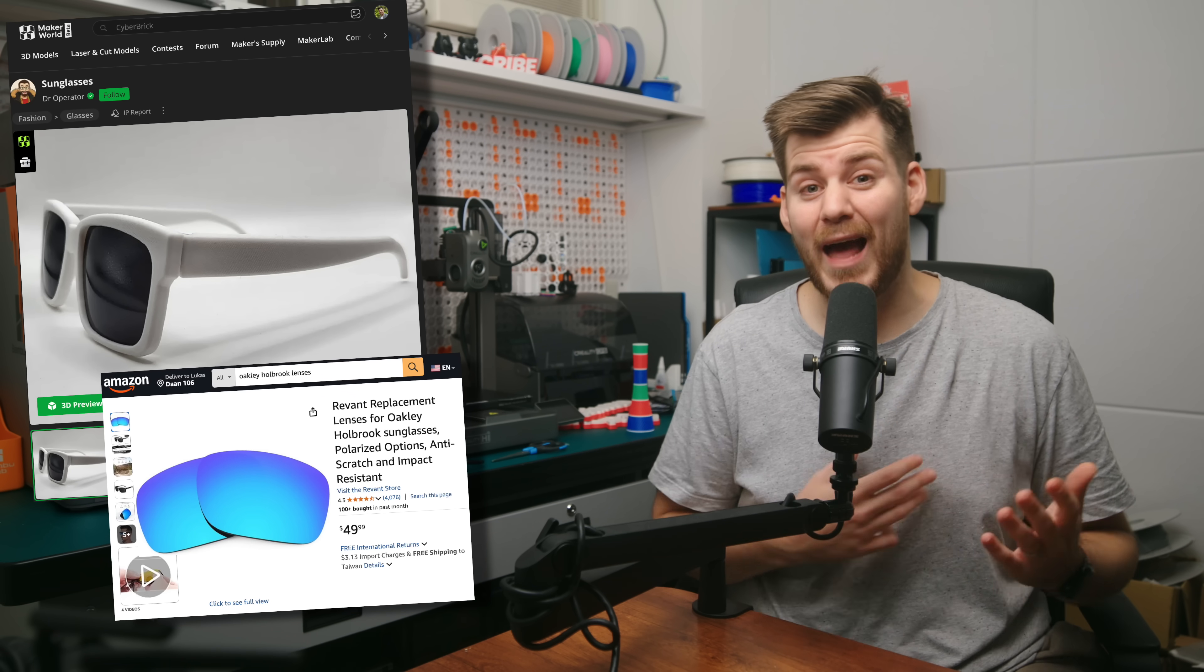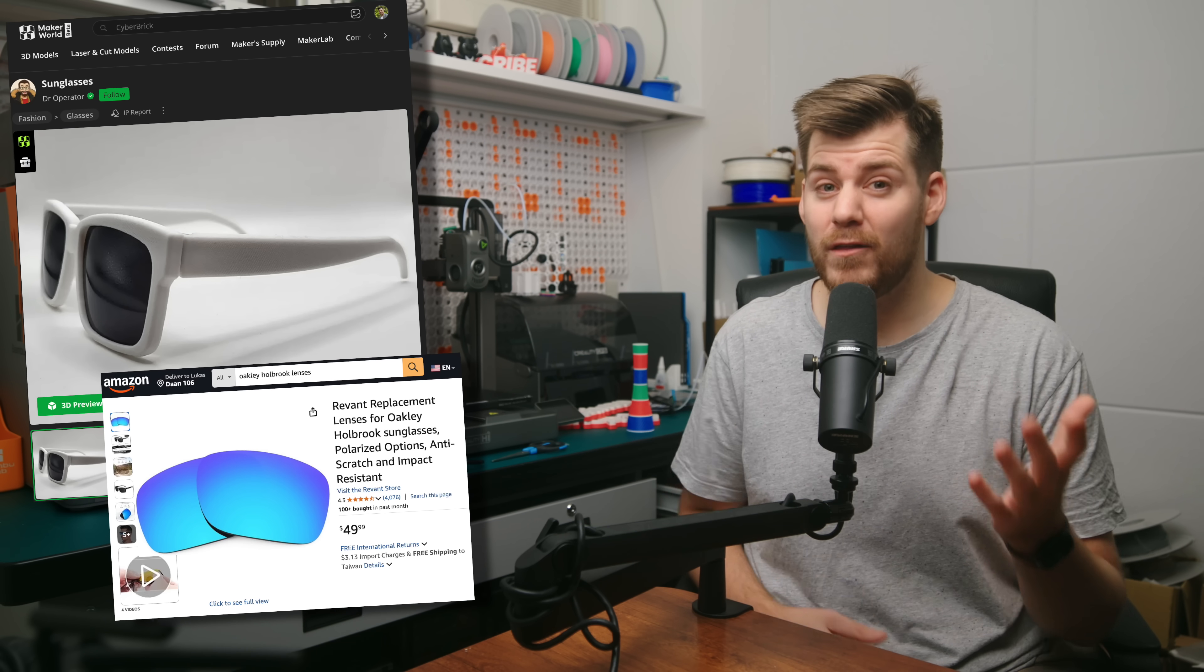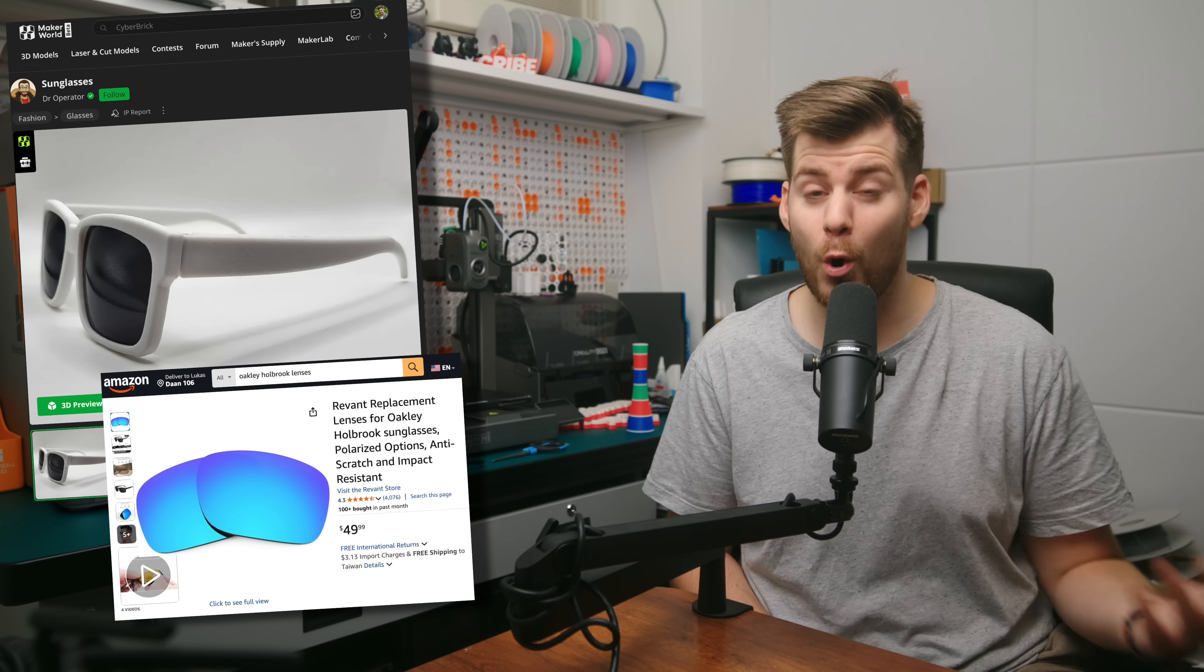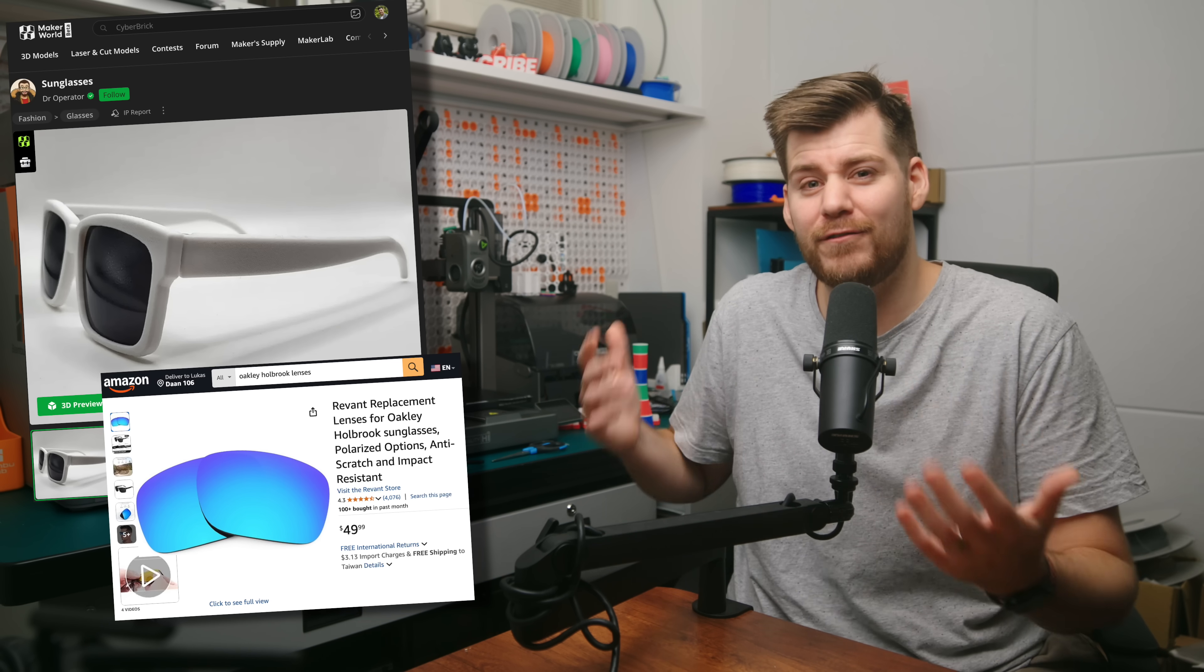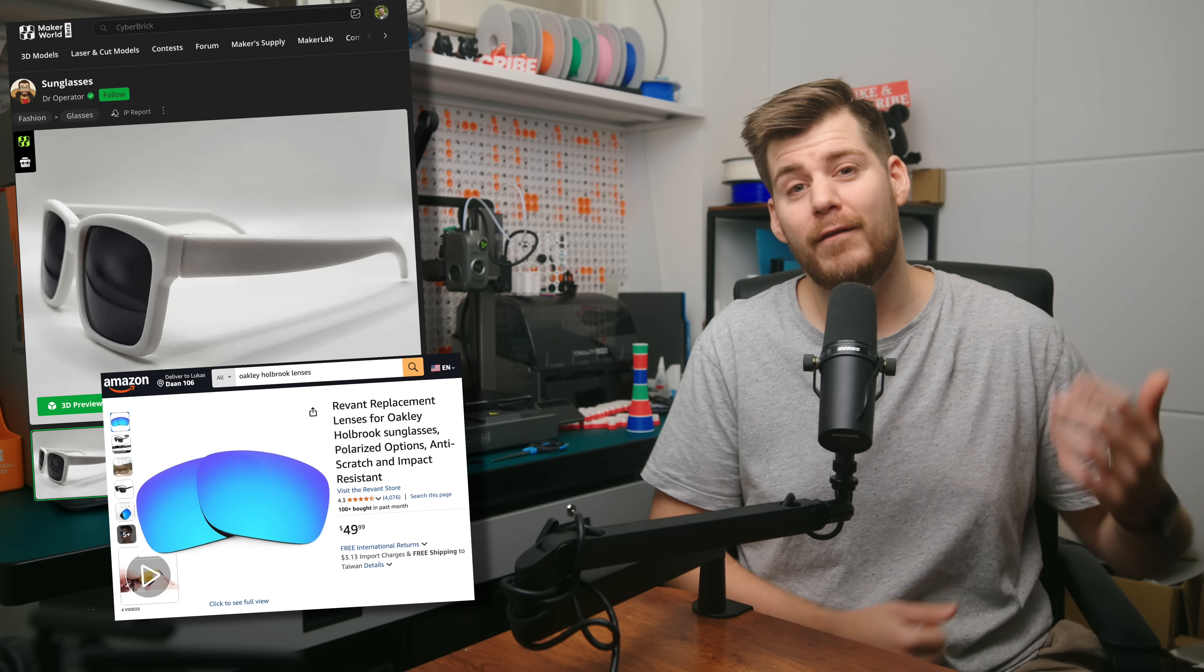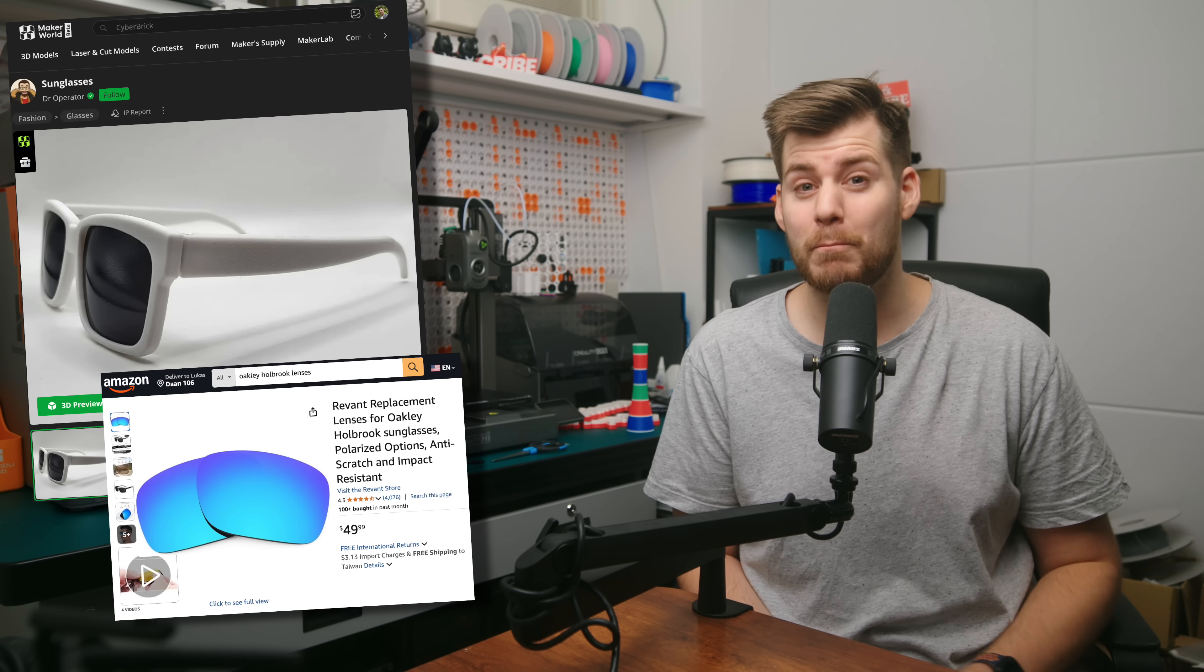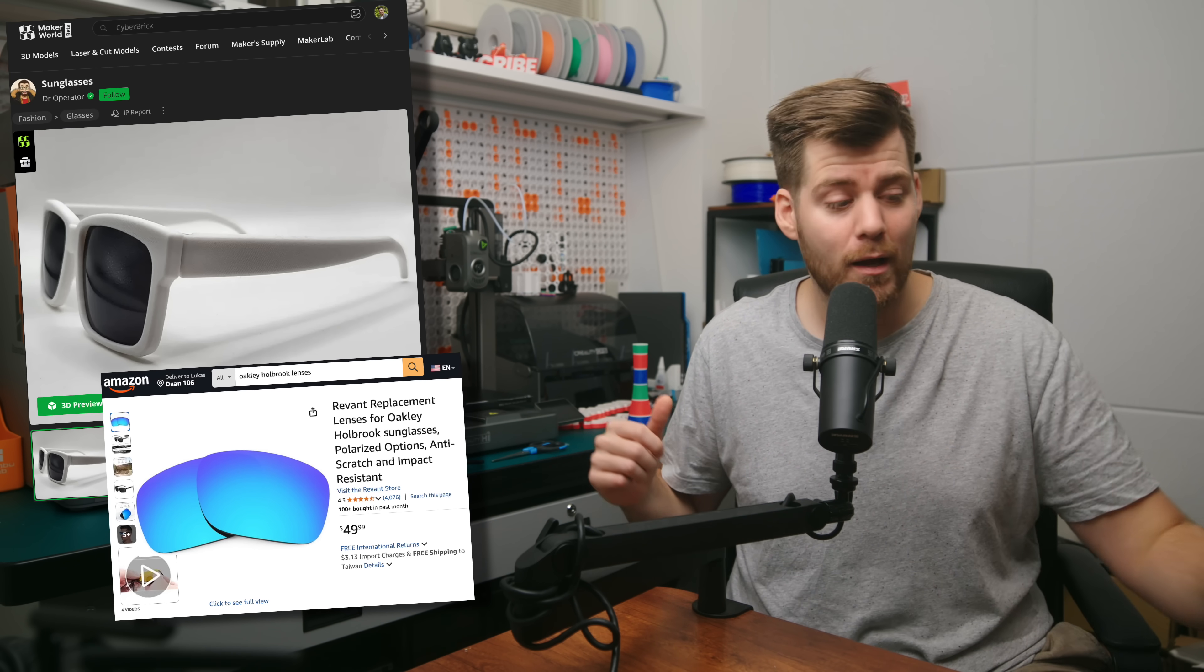But in terms of actual usefulness, I found another print where you can actually order some replacement lenses for Oakley Holbrook sunglasses, which are real sunglasses that will fit into this print. However, this will take 3 hours and 48 minutes, so that is not something we're going to try in this video.